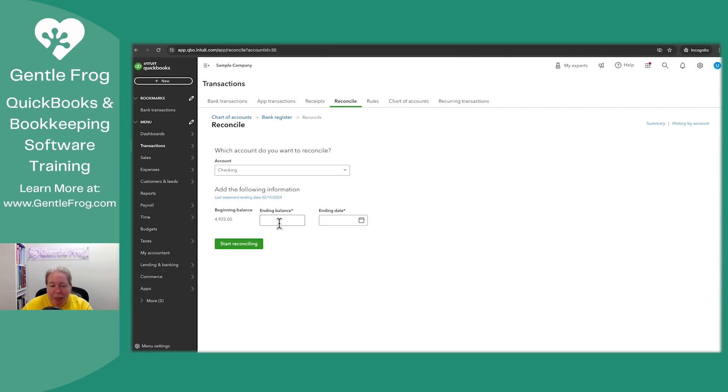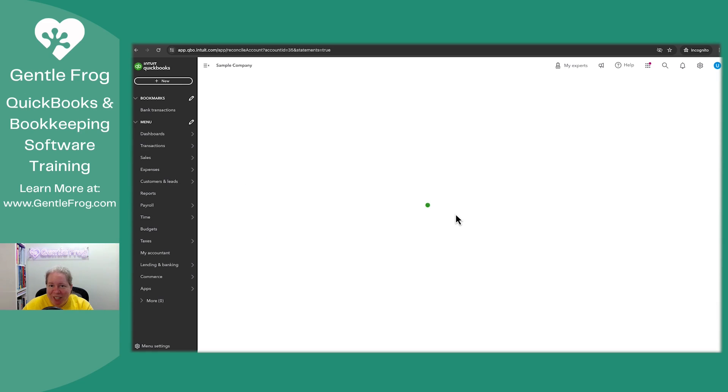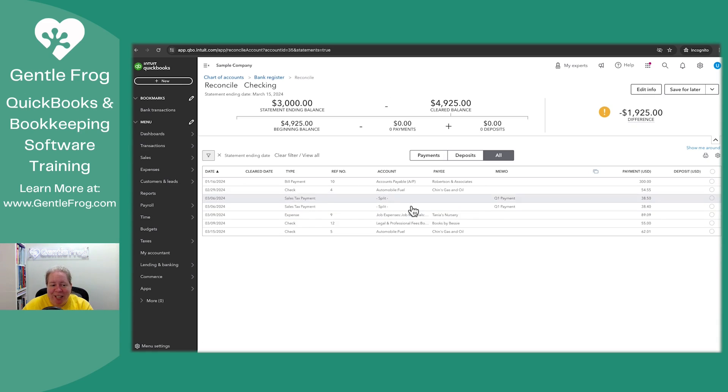And then I'm just going to make-believe. So we'll say that the balance is $3,000 on March 15th. I don't know what it is. When I click on start reconciling this entry from back in January, it'll still appear.